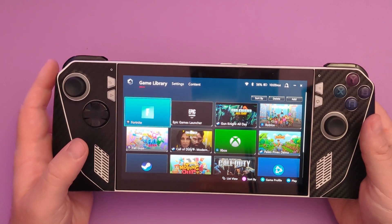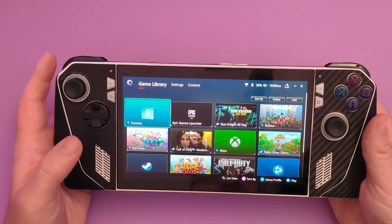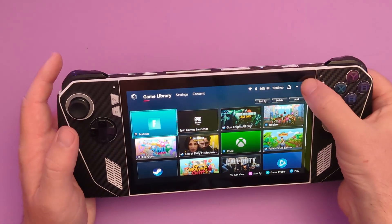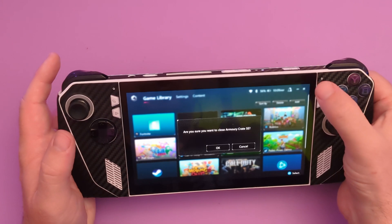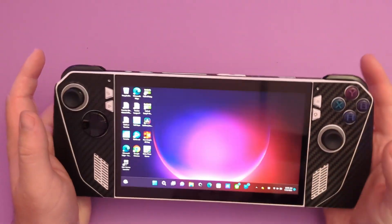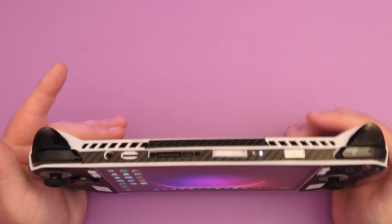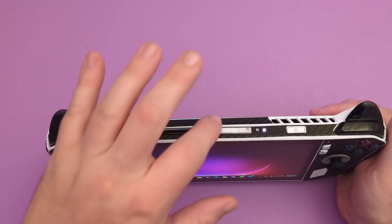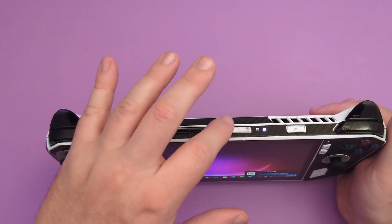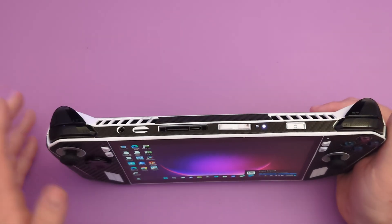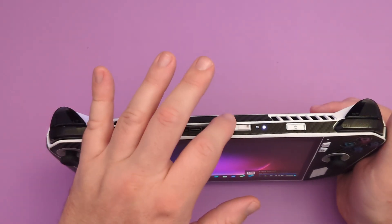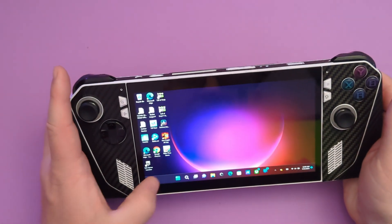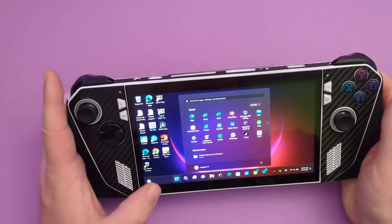So without further ado, this is what you need to do. We need to restart the device. Let's get to our home screen and close this out. As it's restarting, we're going to press and hold the volume down button up at the top to get into restart.